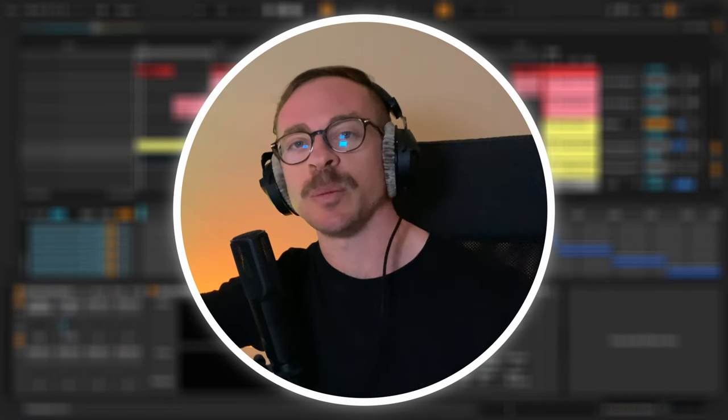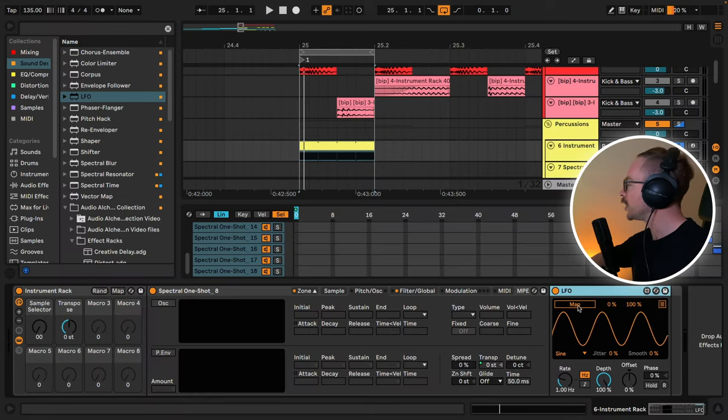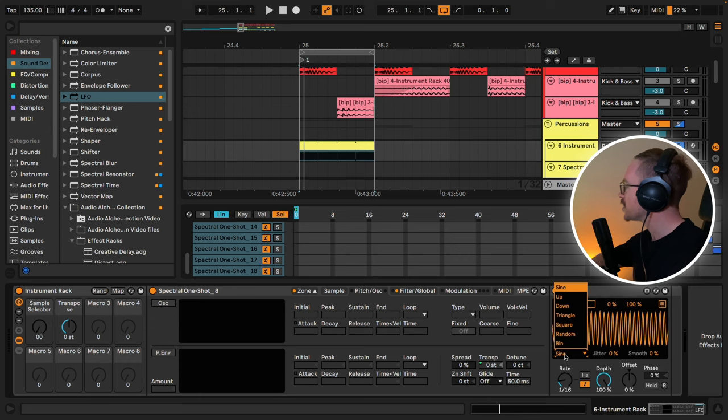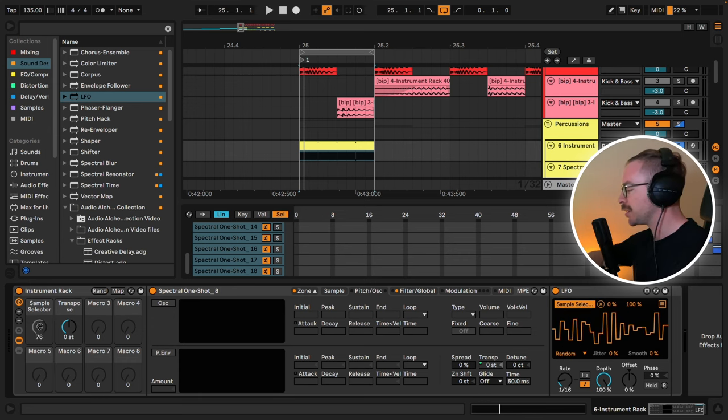For you Ableton users, this device will be included in the sample pack. Let's take it a step forward though. If you're using Ableton, you can add an LFO. Let's change the rate to 16th and change it from a sine wave to random, and map it to the sample selector.